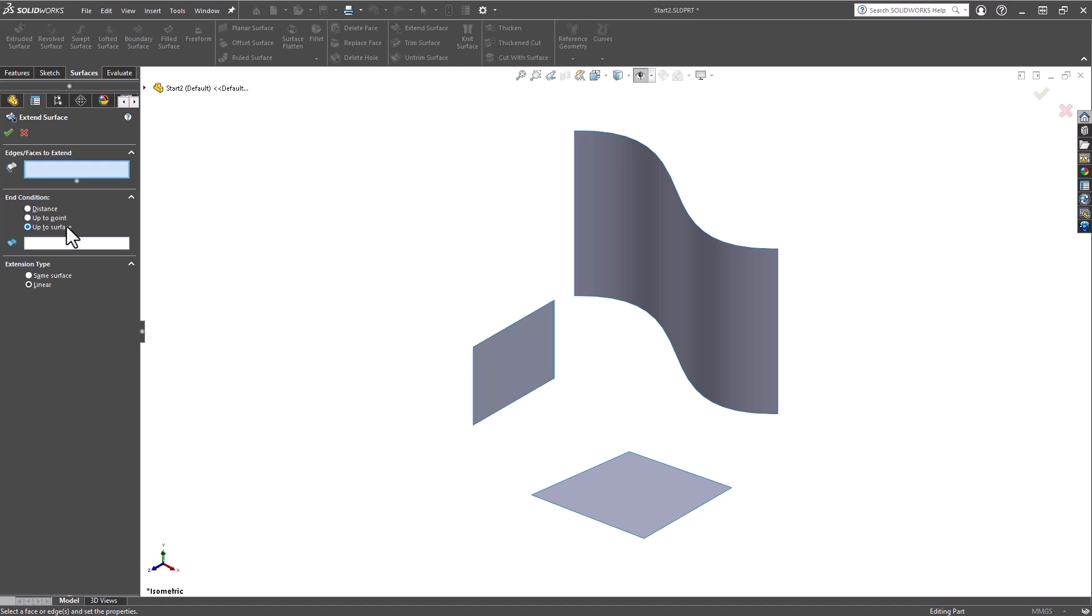And lastly, you'll need to decide whether the extension type should be Same Surface, which extends the surface along its existing geometry, or Linear, which extends the surface tangentially along the original surface's edges.